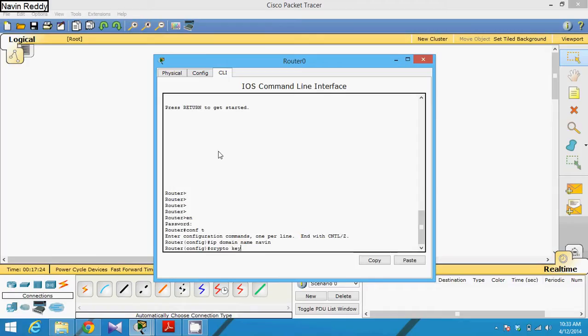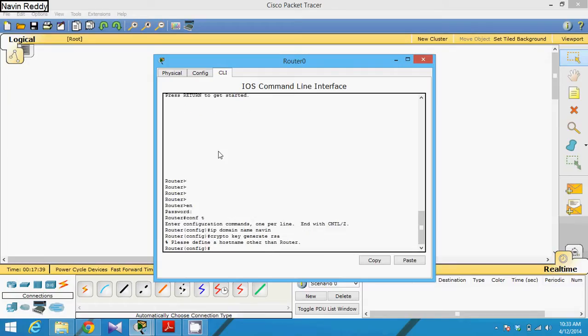So we have a command called generate, and we have to specify the algorithm type. One of the algorithms which supports SSH is RSA. So we can use RSA algorithm like this.